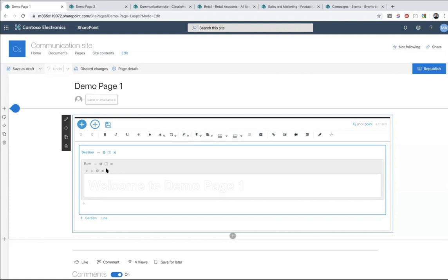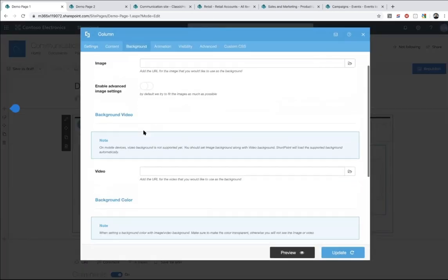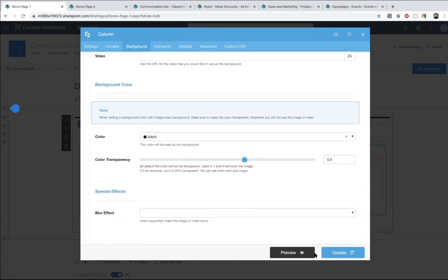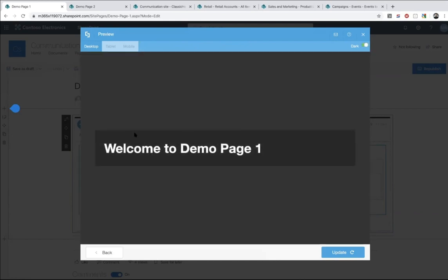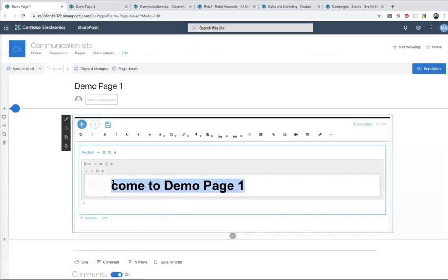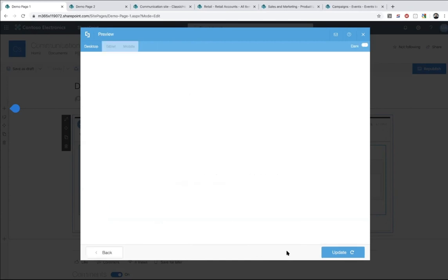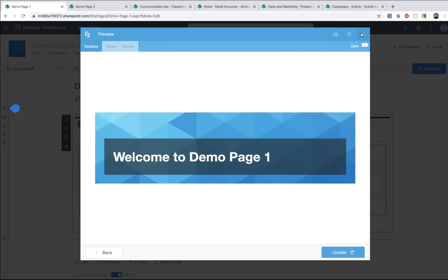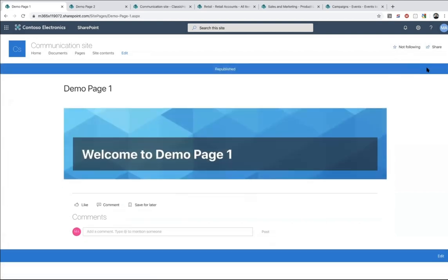There is another setting on the column itself. Going to the column settings, I can see the column is standard and it has a background — black with a little bit of transparency. As a result, there is content in the middle which says 'Welcome to Demo Page 1.' Clicking Preview, this is my result. I use this to create what I call a page header element.